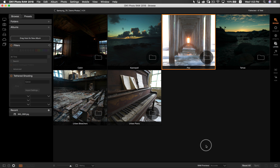Hey everybody, I'm Dylan with OnOne and today we are going to be working inside of HDR using OnOne Photo RAW 2018. We're going to be covering more in depth on how to use HDR as well as some of my favorite HDR effects and editing techniques.